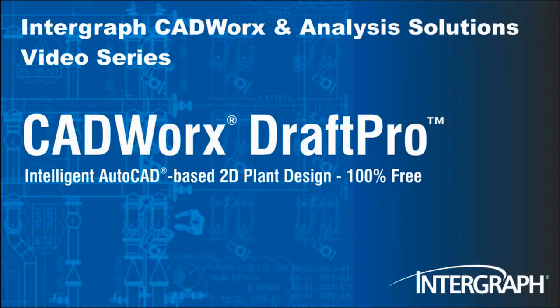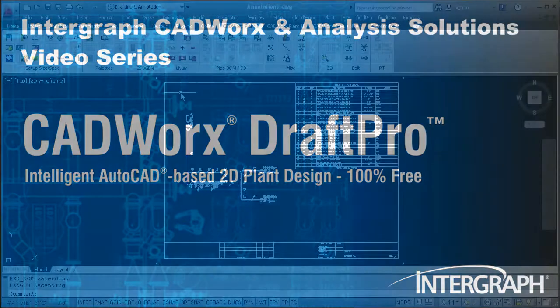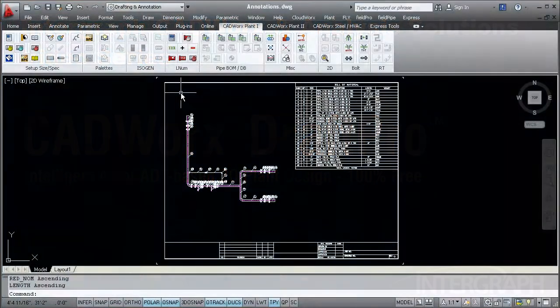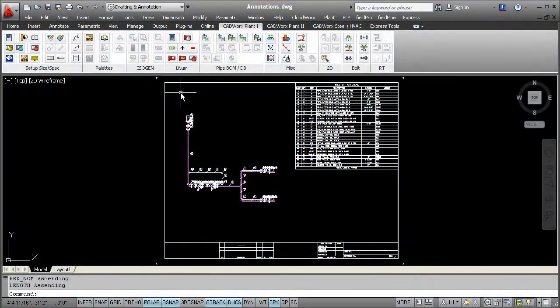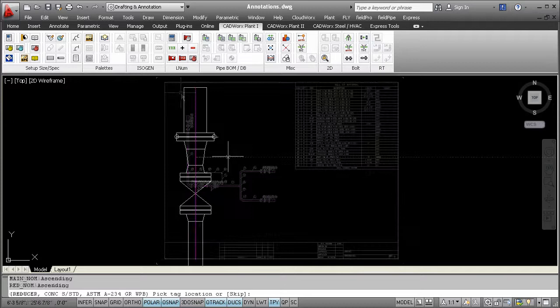Welcome to another in our series of Intergraph CADWorks Analysis Solutions videos featuring CADWorks DraftPro. Because of the rich data that exists in DraftPro drawings, you have access to annotating accurately and at a fast pace. Let's review a few of these commands.